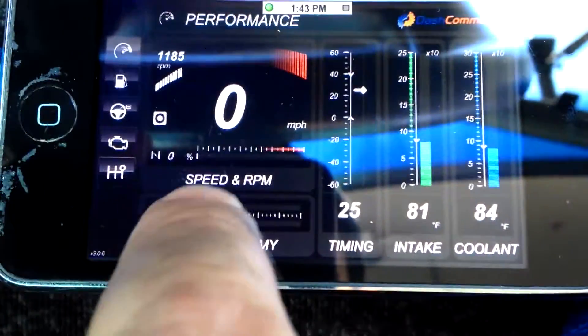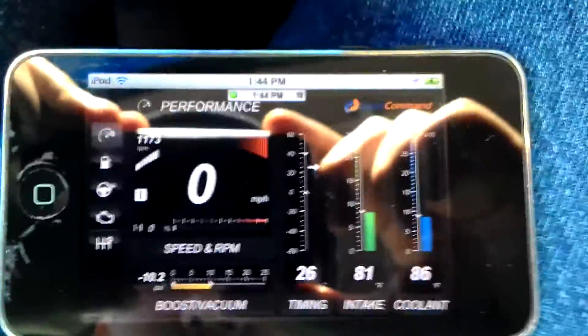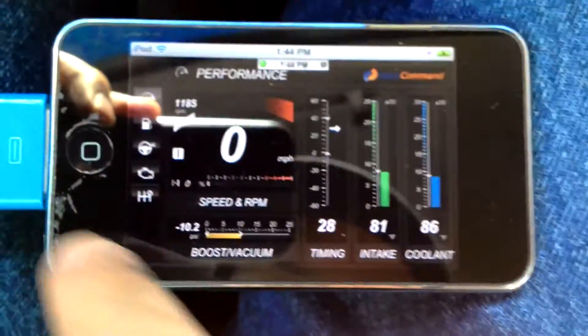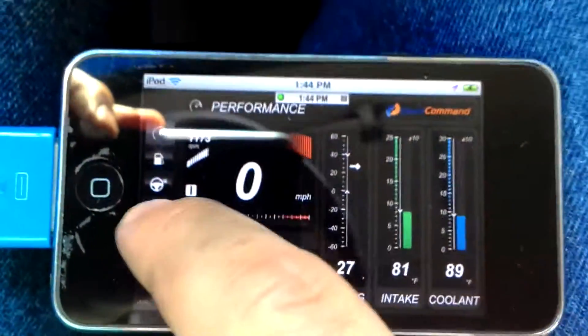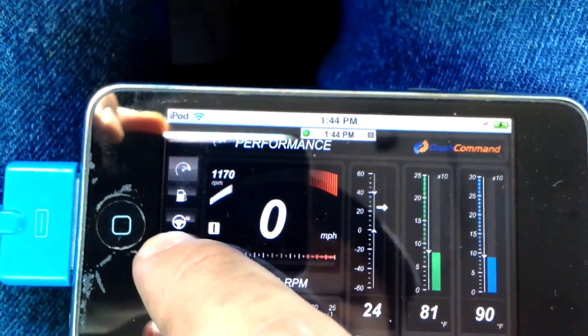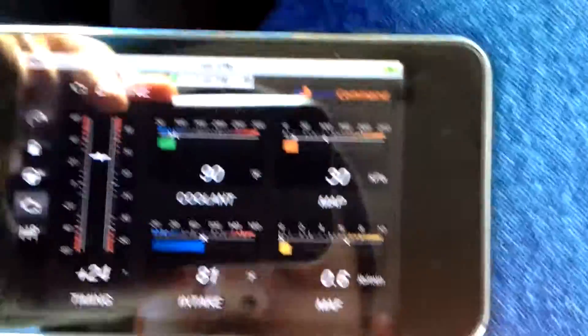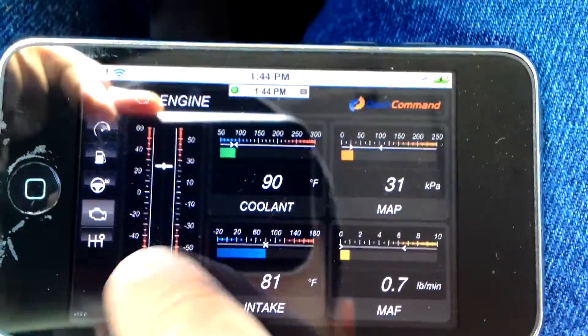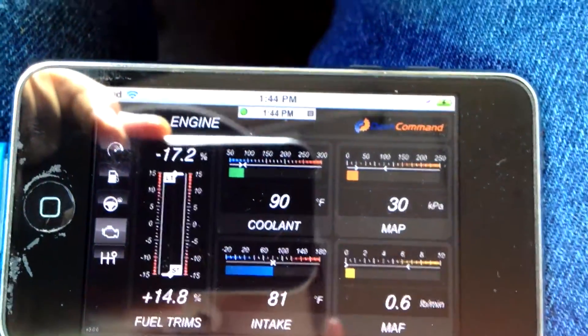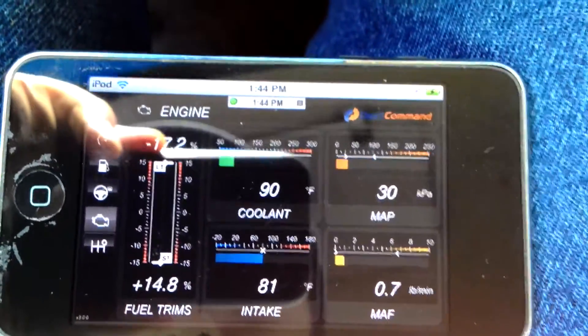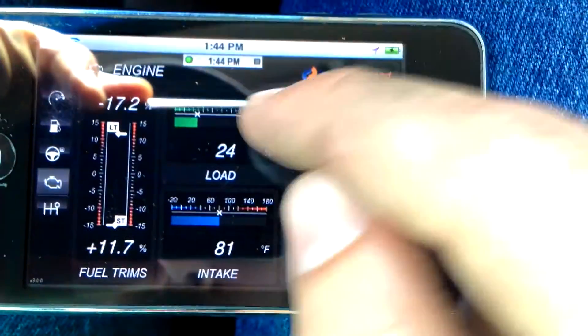Let's move on to the other screens. Go to the engine one to get more details. There you got the timing, then you got the fuel trims, you got the coolant, you got the engine load.